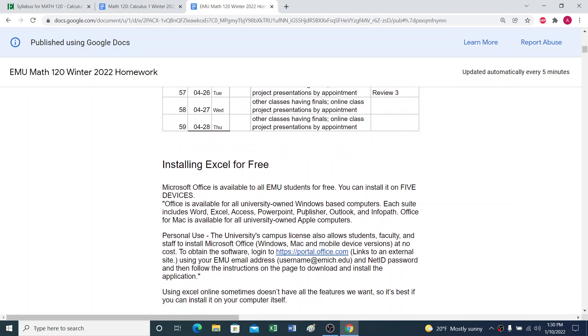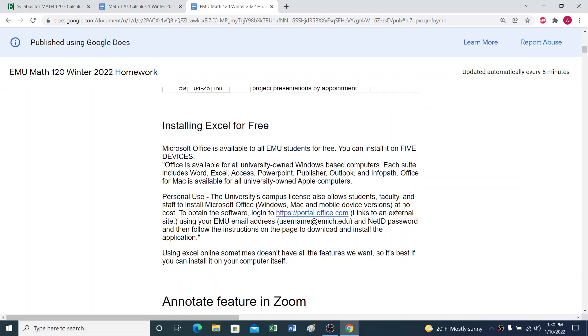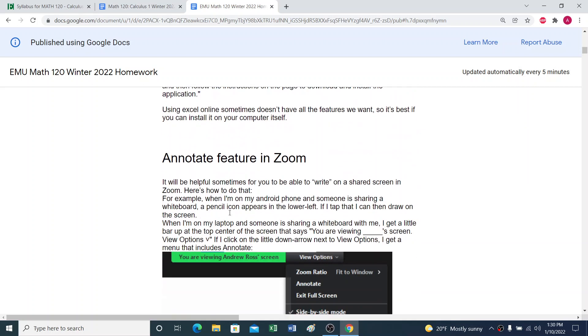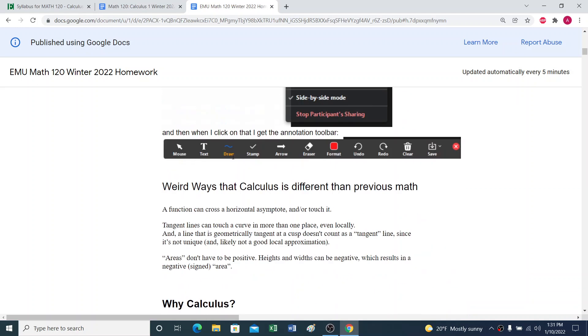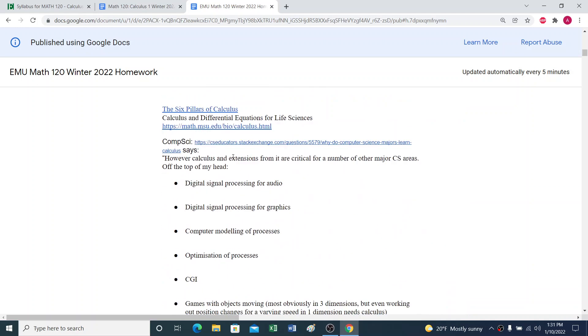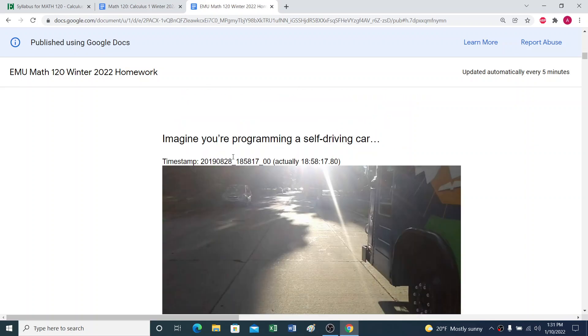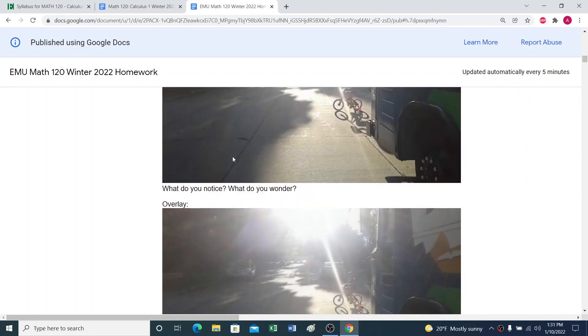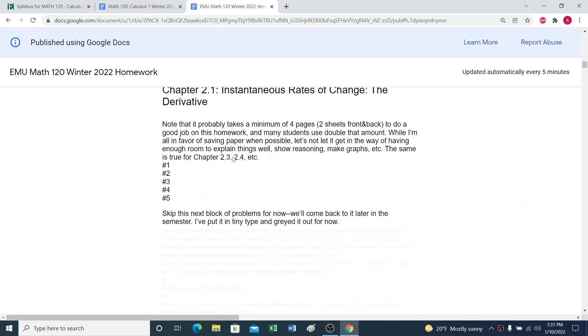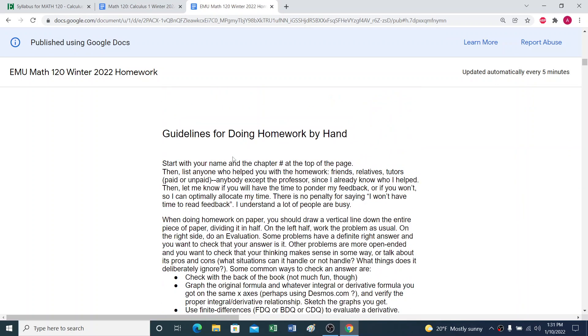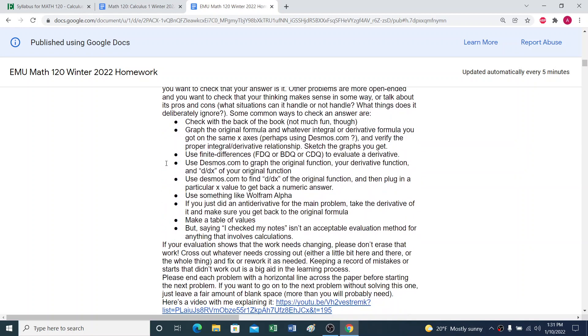There's information on installing Excel for free. Google Sheets is good enough for most things in this class, but sometimes you really do want name-brand Excel. We'll be using the annotate feature in Zoom sometimes when we're doing one-on-one chats. So there's some directions there, some motivational stuff. And then I have a way that I suggest doing the homework by hand.